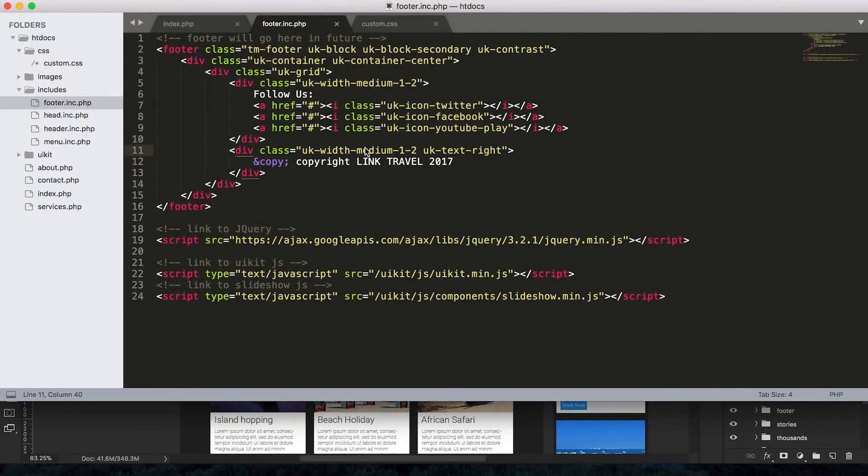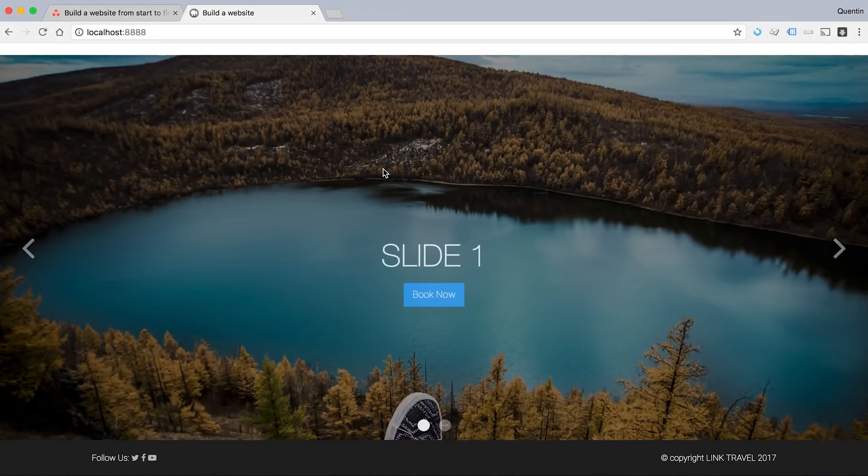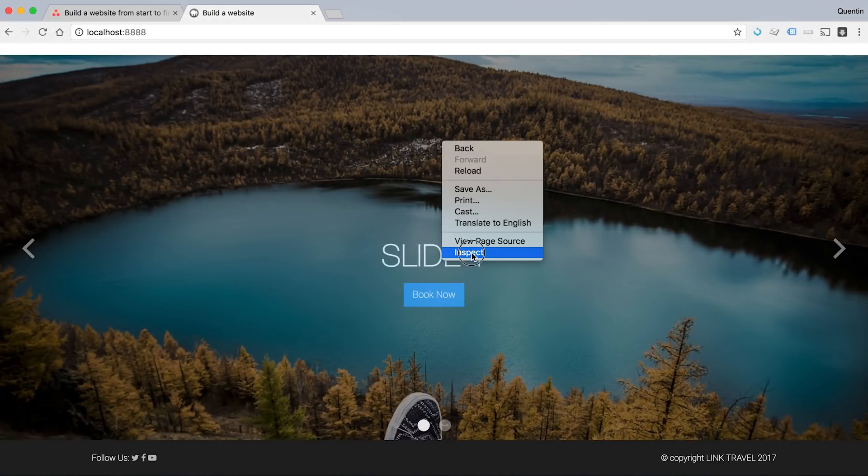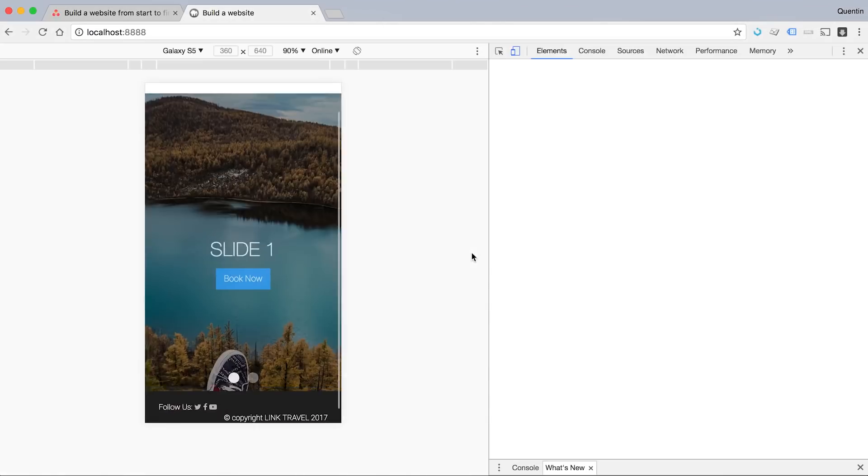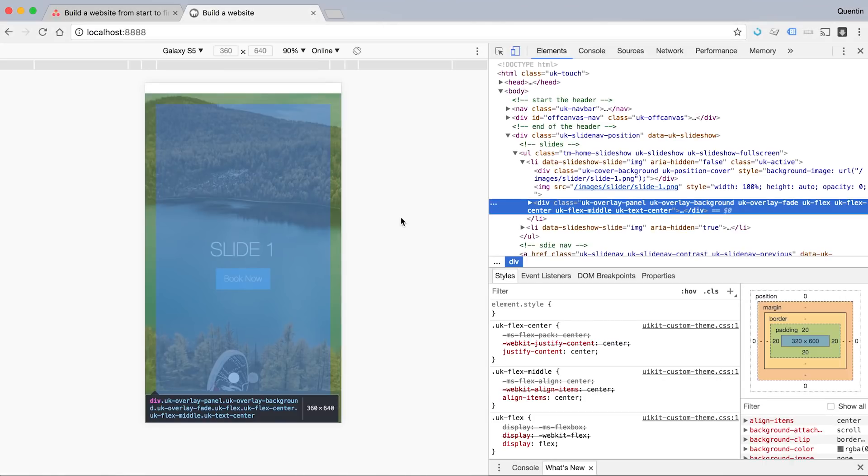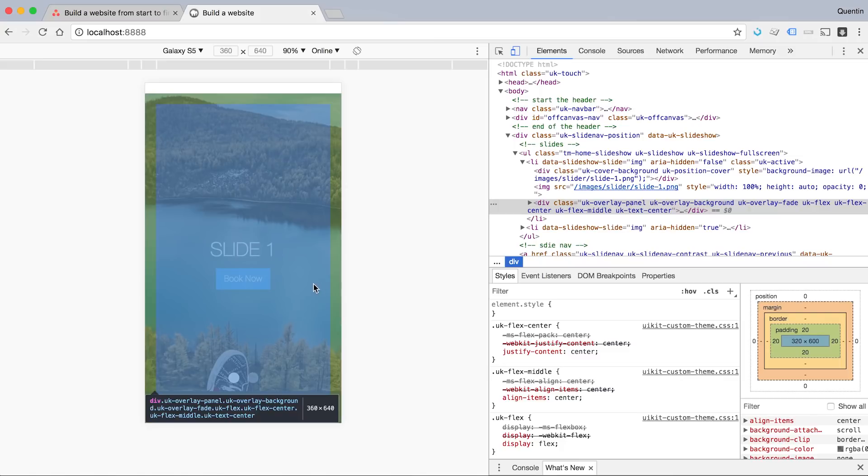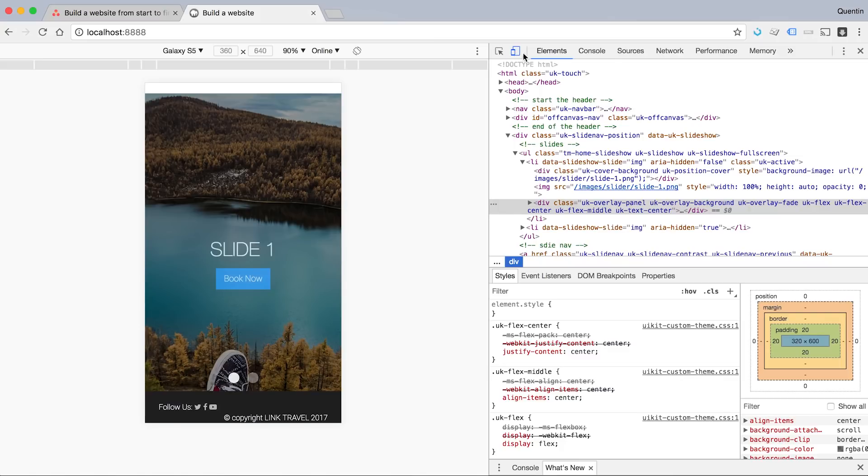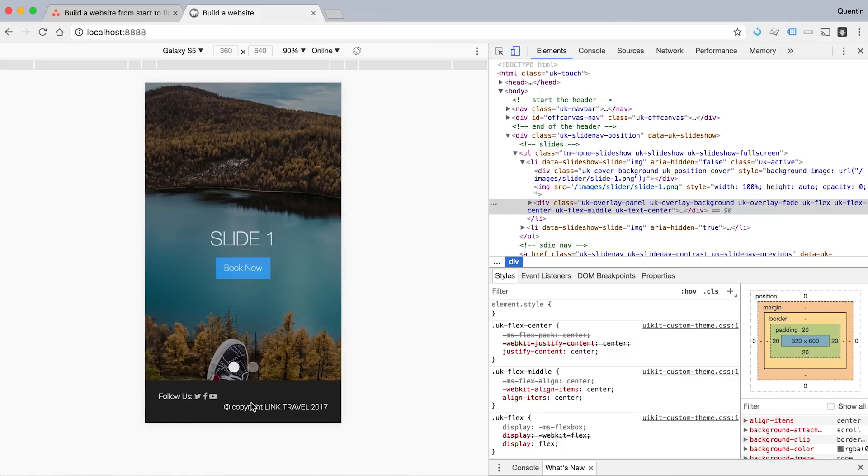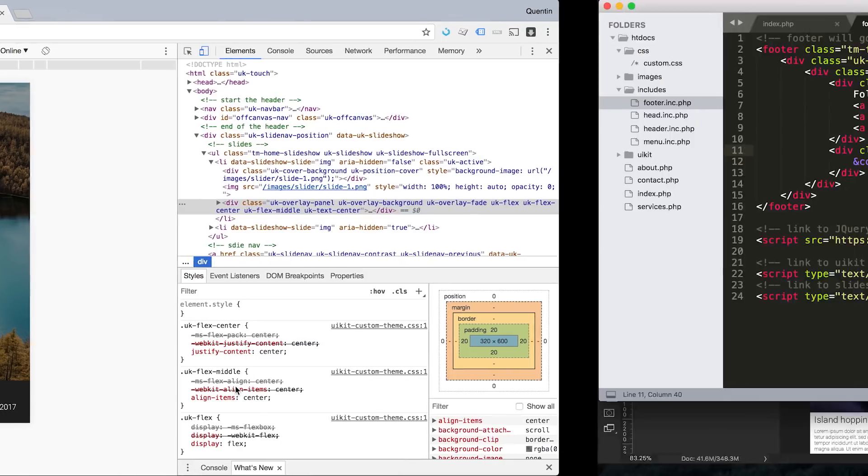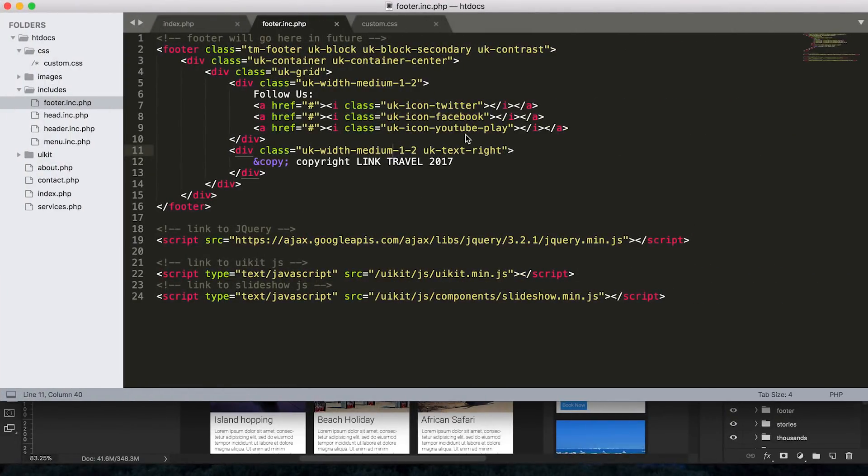Let's inspect again. With my mobile inspector on, you can see that this is still left aligned or right aligned, and this is still left aligned. So we can add in another class here.